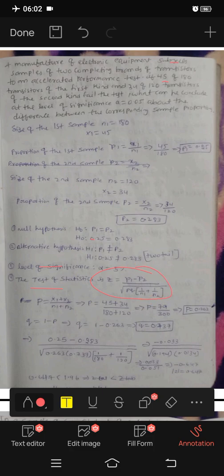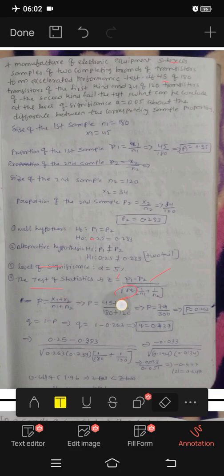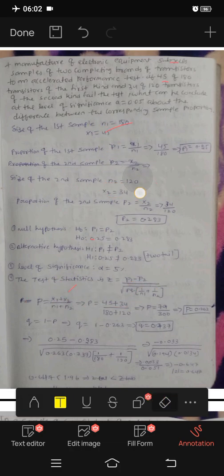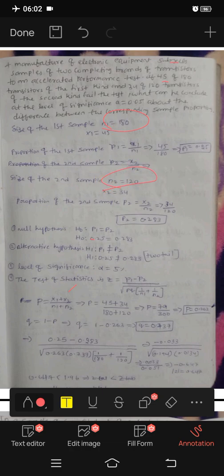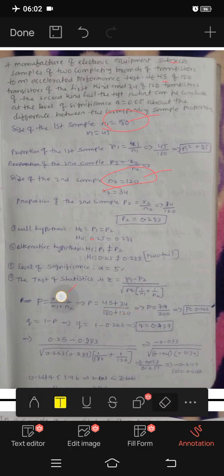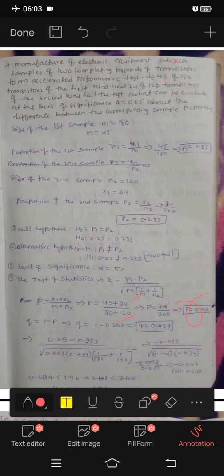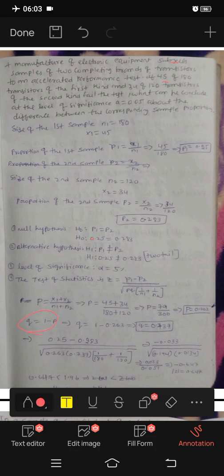Formula for test statistics: Z equals small p1 minus small p2 divided by capital P times Q times (1 by n1 plus 1 by n2). Capital P equals x1 plus x2 by n1 plus n2, which is 45 plus 34 divided by 180 plus 120, giving 79 by 300, so capital P equals 0.263. Q equals 1 minus P, so Q equals 1 minus 0.263, giving Q equals 0.737.